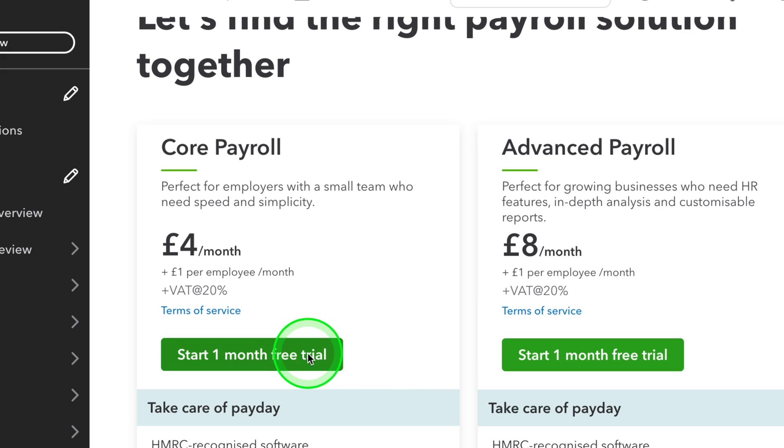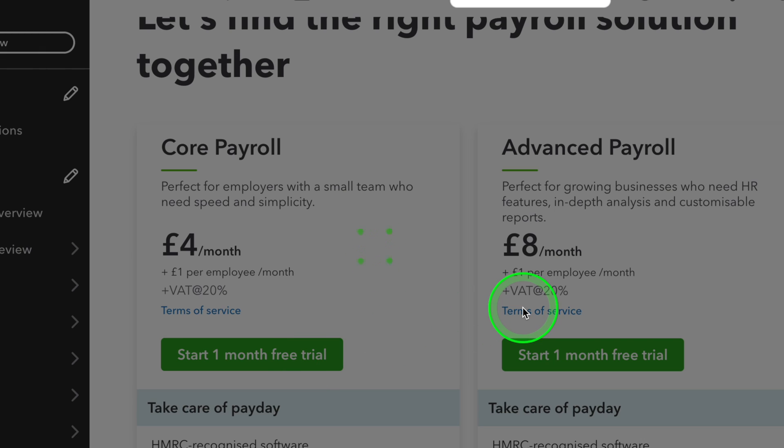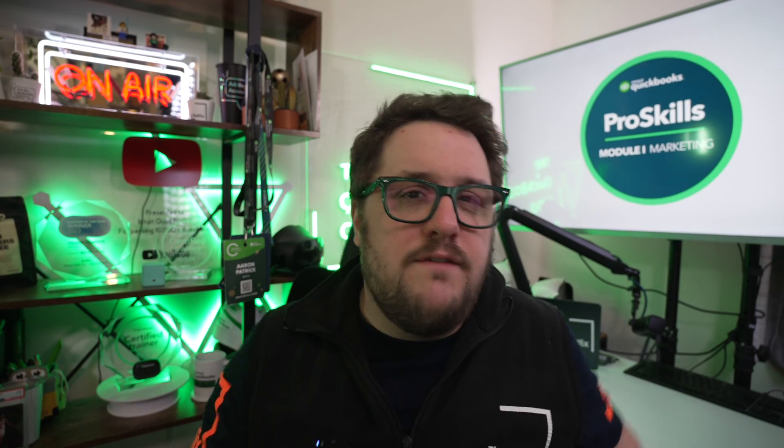Today's video is straightforward. There's been a new product update and we're going to have a look at it and see exactly what it means for you. QuickBooks Online has always offered a payroll solution, though they make it a little more complicated by offering two different versions — a Core and an Advanced. What's happened is the Core version has been completely redone, so we're going to have a look at it now and see what we think of it.